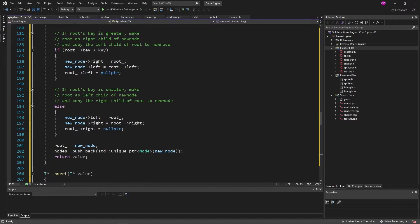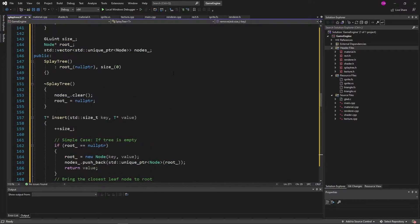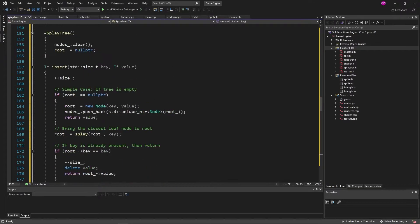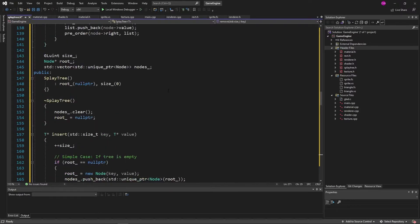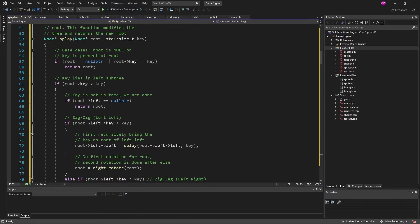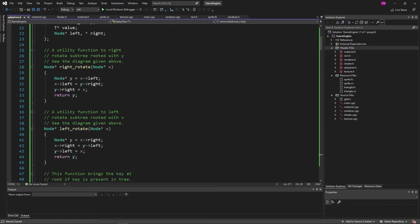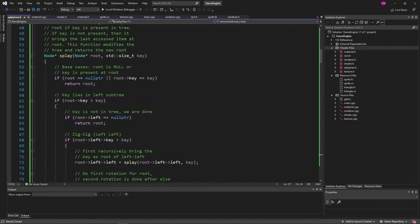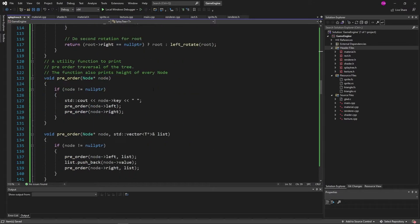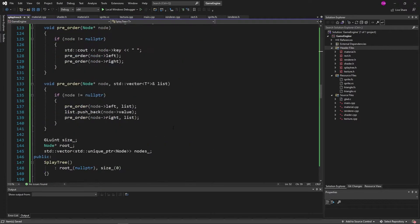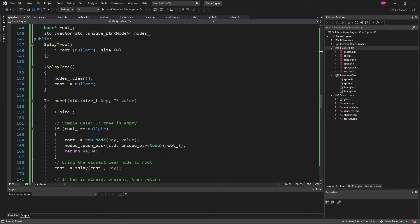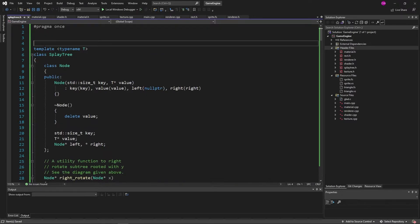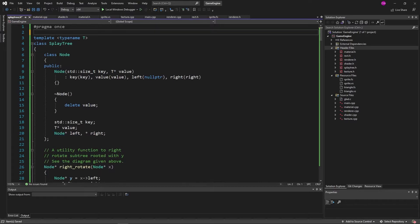Now that we have our splay tree, I'd highly recommend going to my GitHub and copying it — I'll link it in the description below. GeeksForGeeks also has a good explanation of how everything works. Let's create a new filter called EC — not ECS, since we're not using the S. Inside EC we'll create entity.h and component.h. Let's implement component first since it's a bit easier.